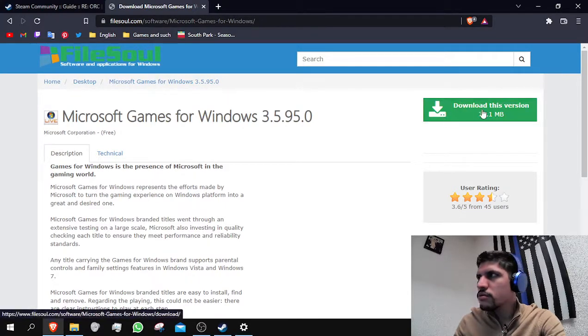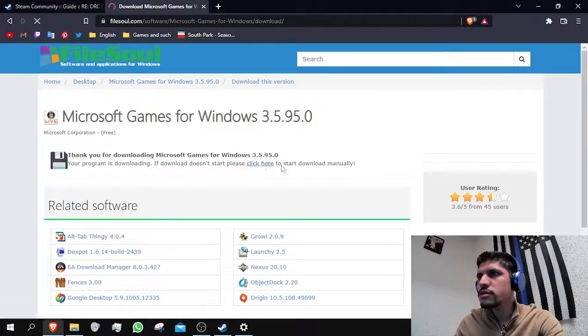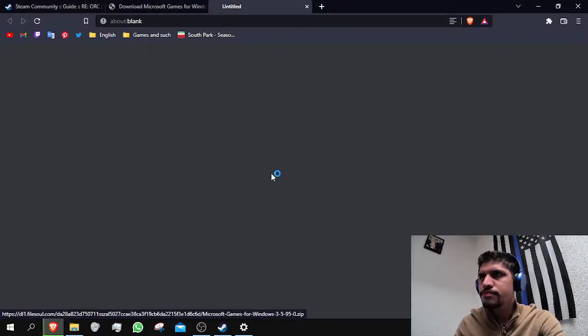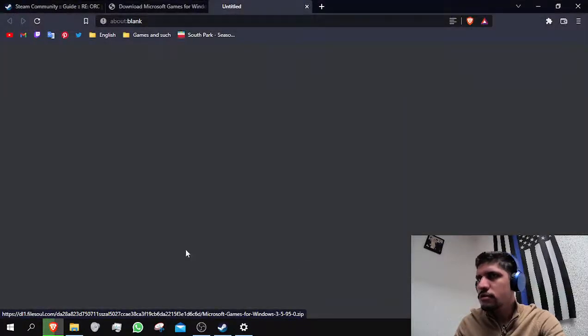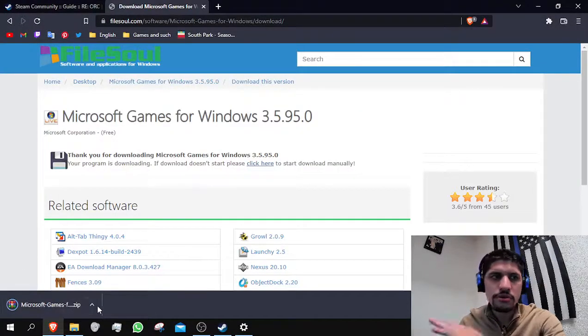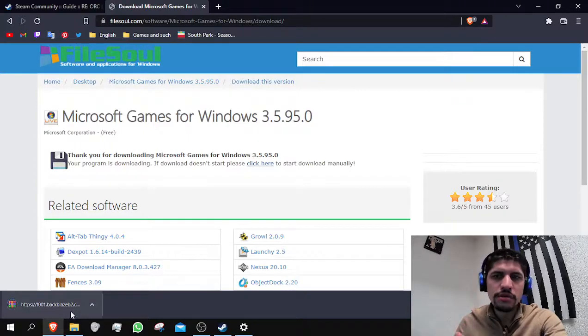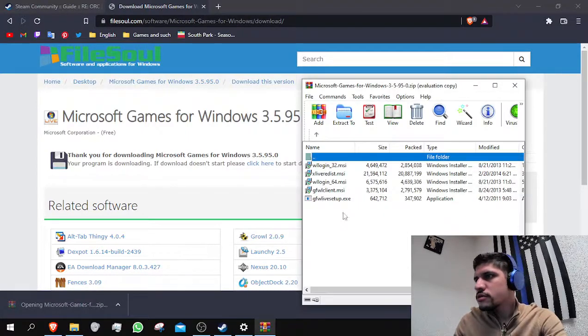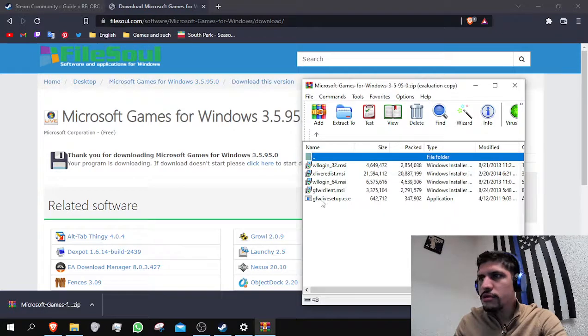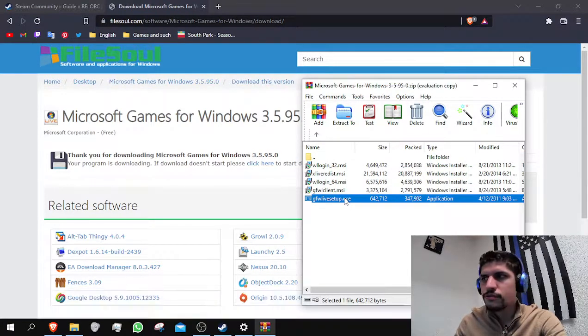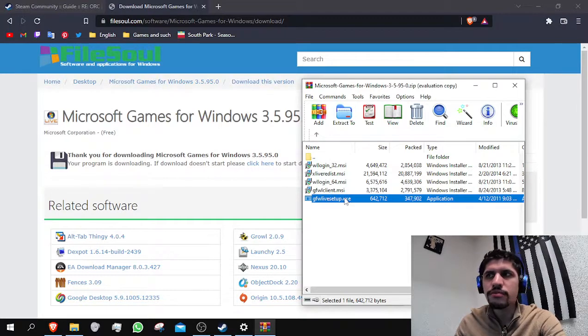Once you actually download the file, I'm going to do it right now just so you know what's going to be inside of it. You'll just have to install this file, which is the latest up-to-date version of Games for Windows Live.